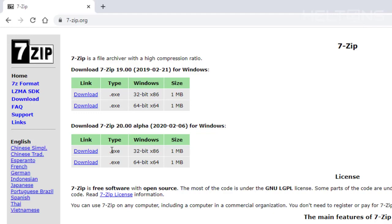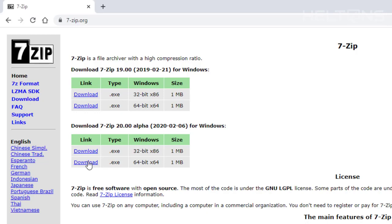There's two different versions here. There's a current updated one called the alpha and there's the regular 7-Zip 219. I'm actually going to choose the current one. It might be running smoother.